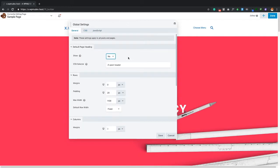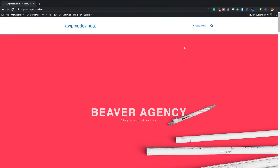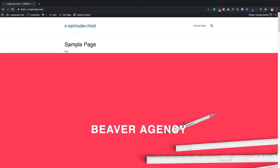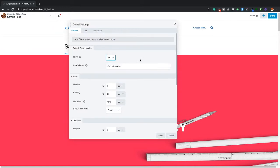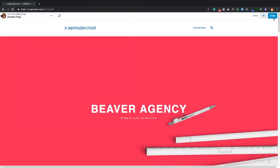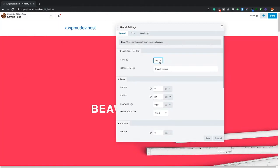Inside Global Settings you'll also find Default Page Headings. This is why page titles are removed when you activate Beaver Builder — it's set to No by default. If you want to keep page titles, switch it to Yes and save. Let me demonstrate: set it to Yes, click Done and Publish, refresh — and now the page heading stays. Switch it back to No and save, and the heading is gone again.